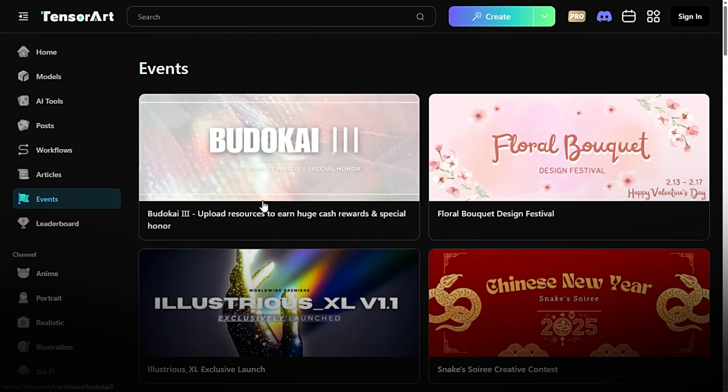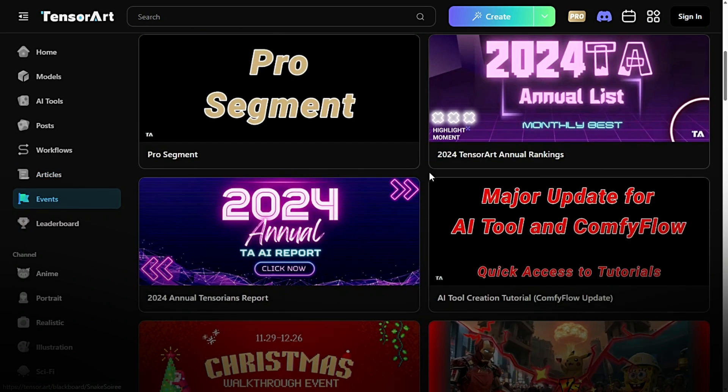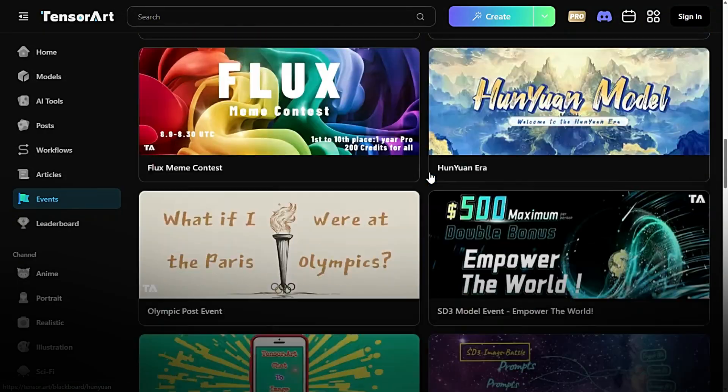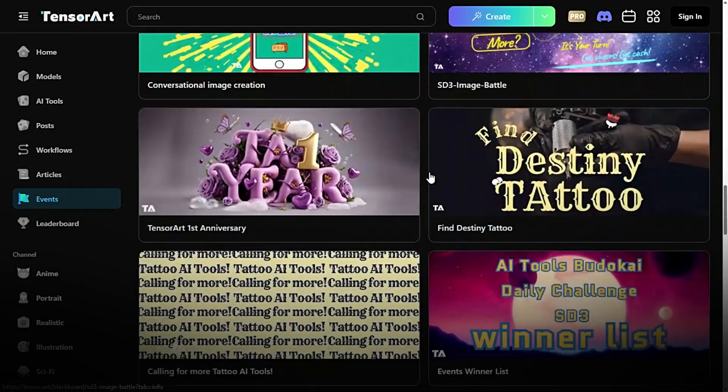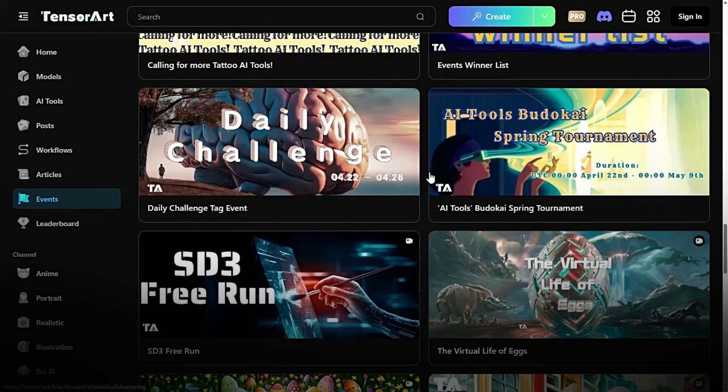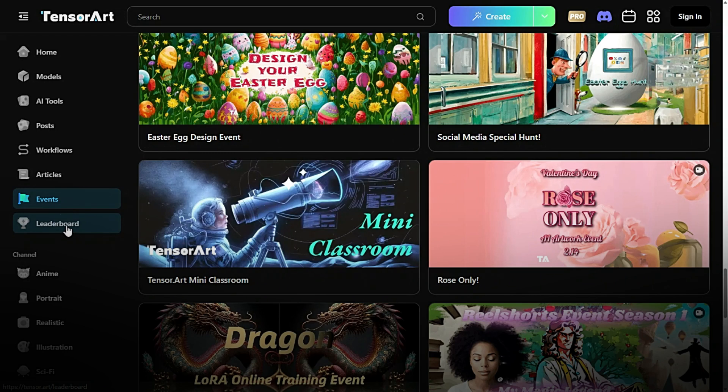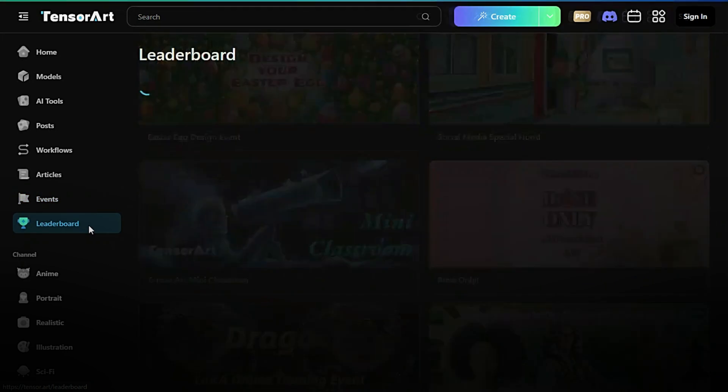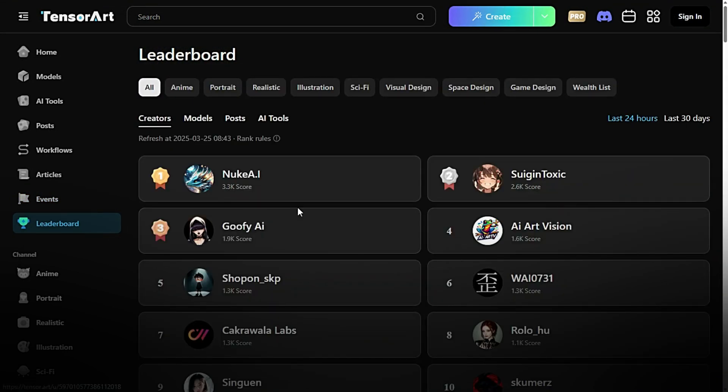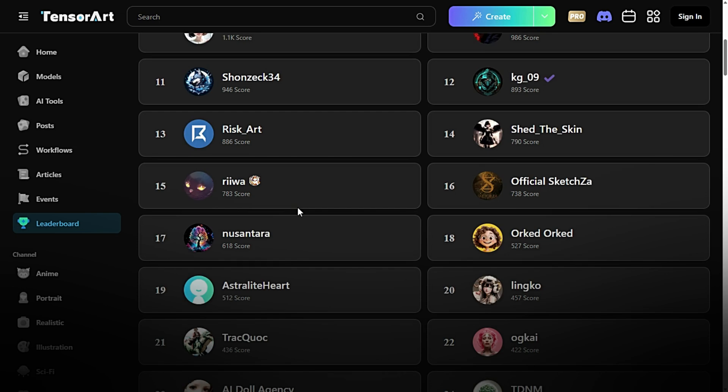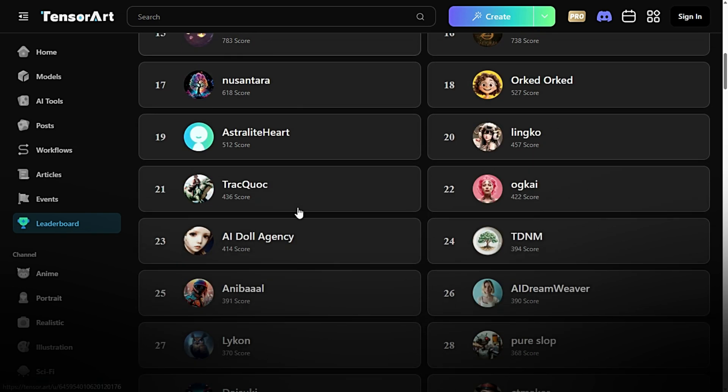Events. Keep track of upcoming webinars, challenges, and live sessions. A perfect way to learn, network, and showcase your skills. Leaderboard. See where you stand in the community. Compete with other users, earn points, and climb the ranks.